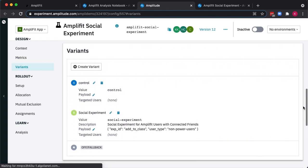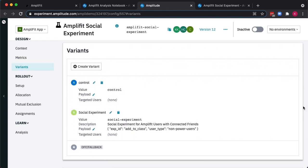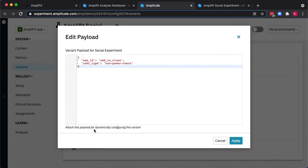Next, we'll set up the variance. AmpliFit Experiment lets us define two or more variations of our page or app, where we can specify the control, and then the variation content. Variations can also have payloads, where we can provide text for a button, a background color or image, or even link to AmpliFit Recommend to provide recommended products.